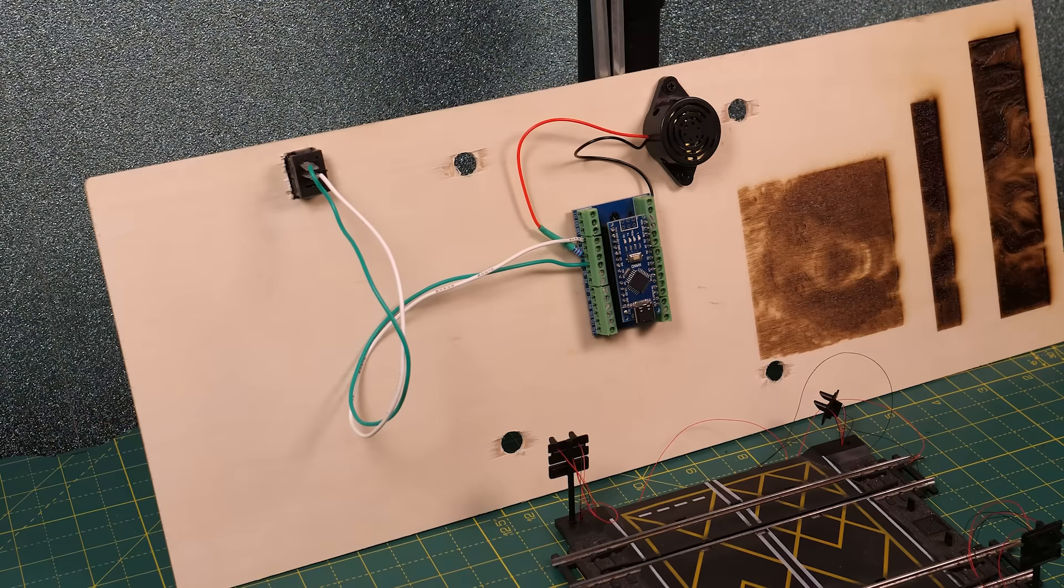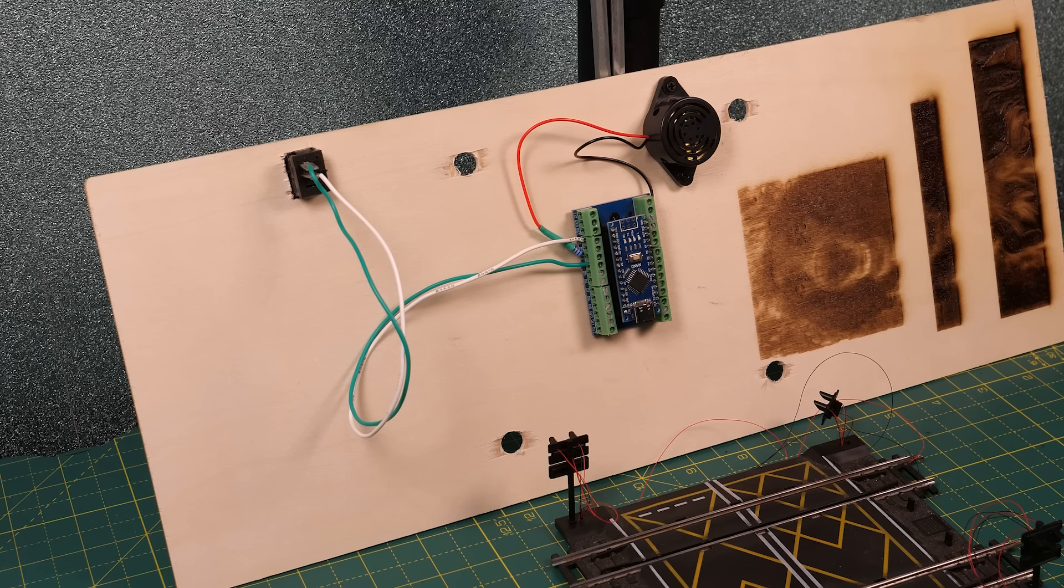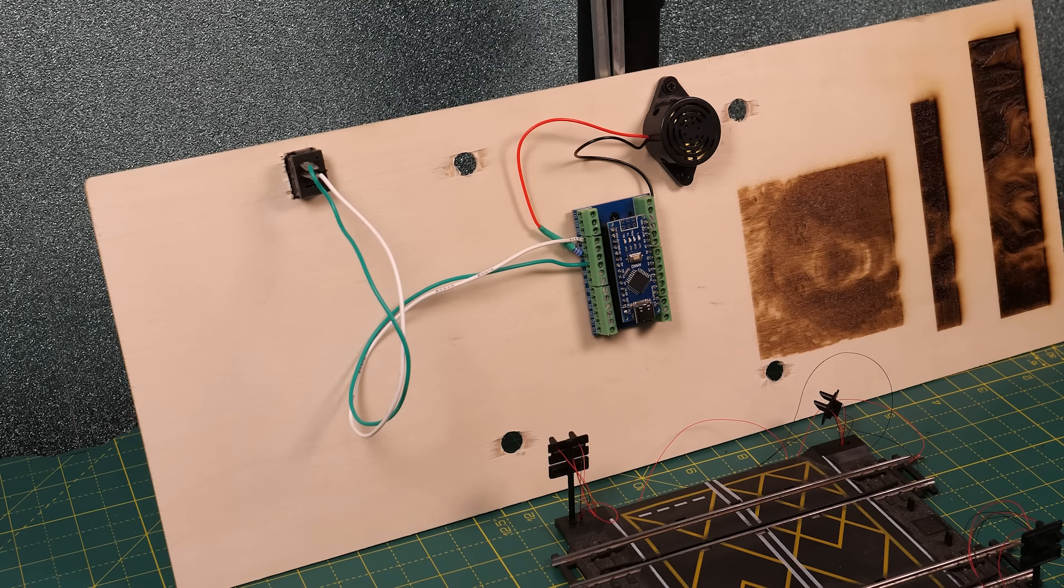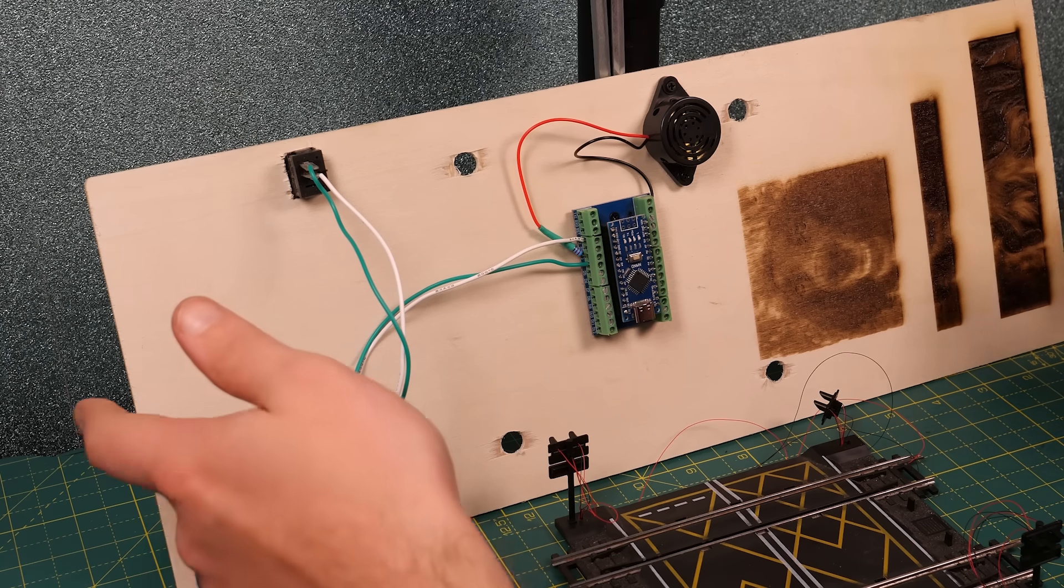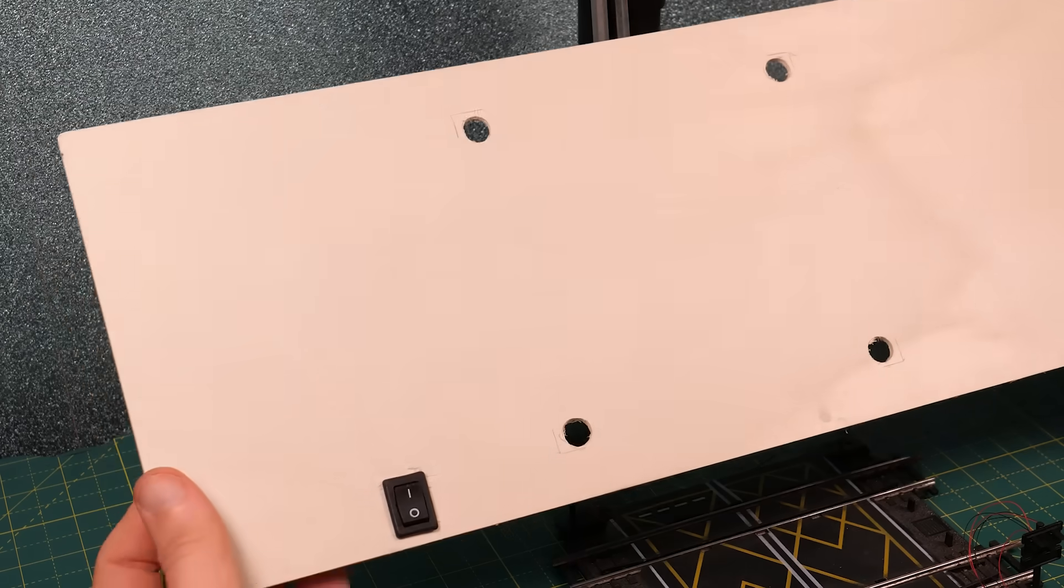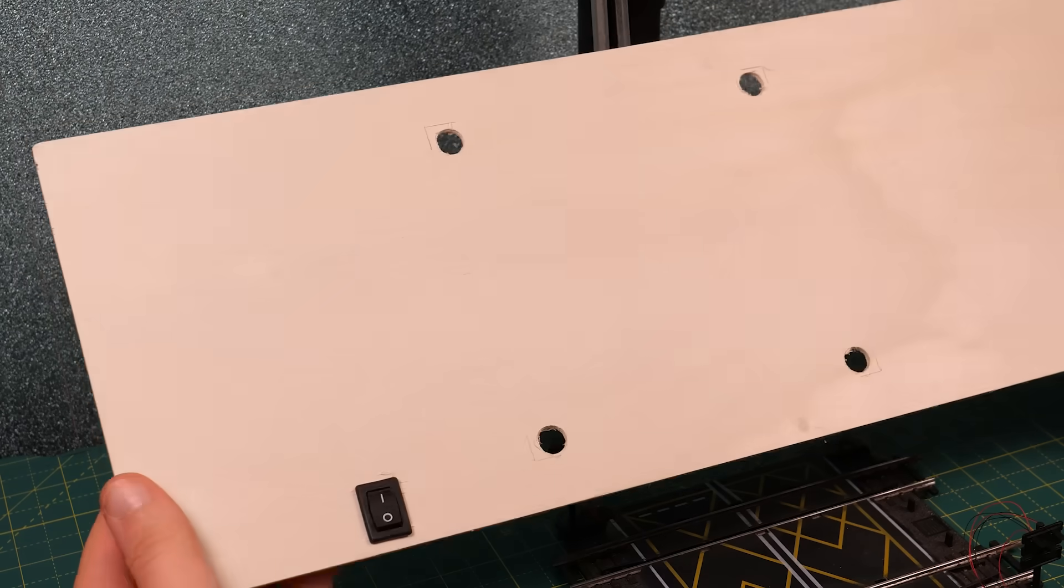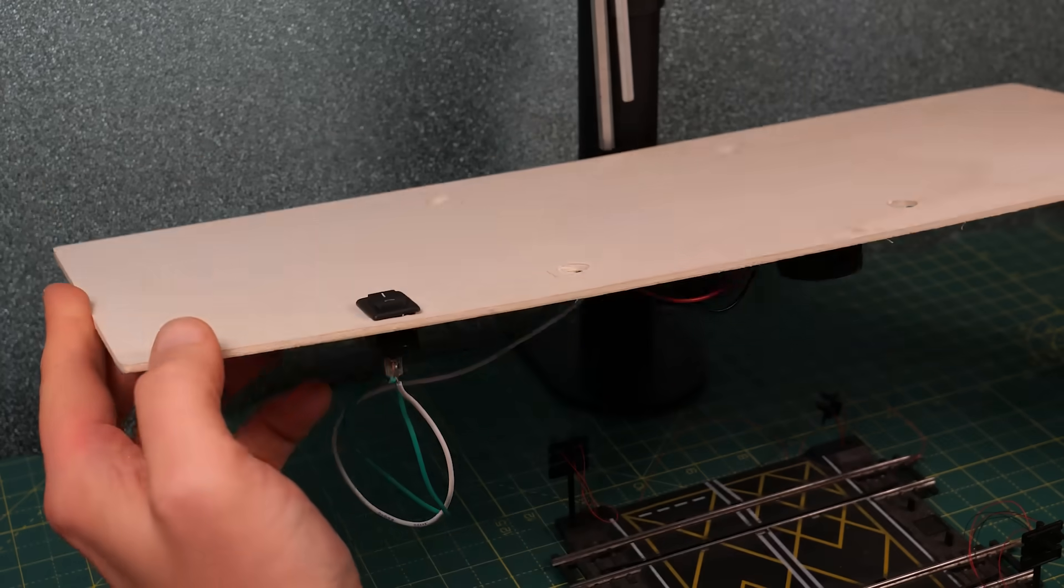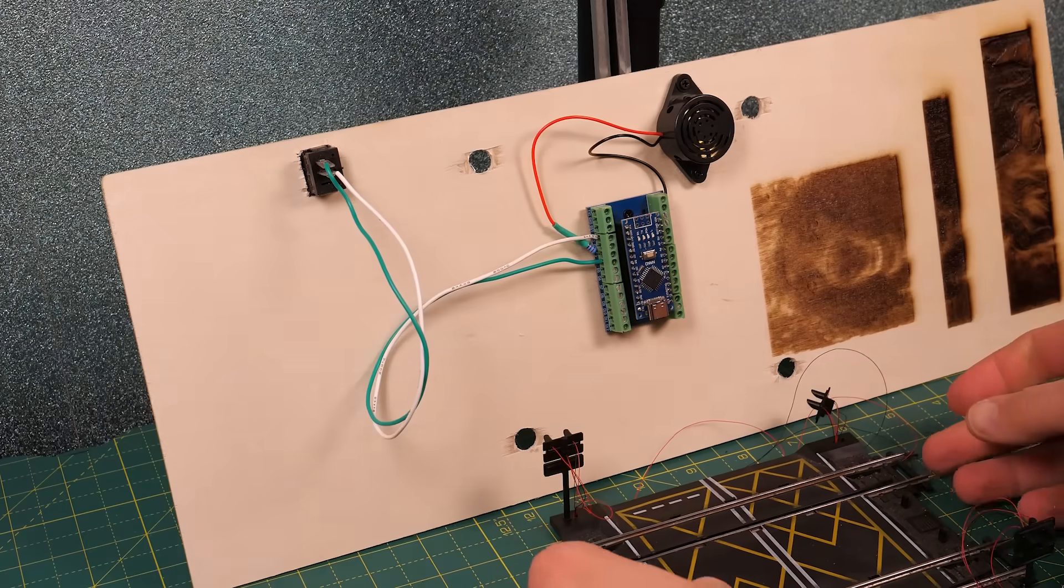Here I fitted my components to a scrap piece of wood that's going to act as a temporary baseboard. Ignore the poorly lasered image of my dog to one side that's nothing to do with this.